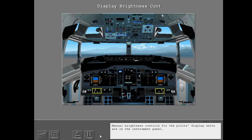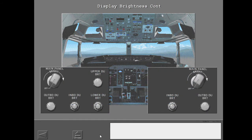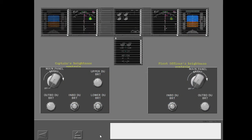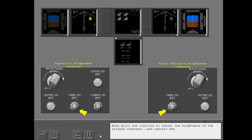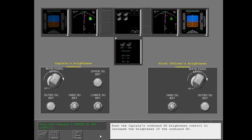Manual Brightness Controls for the pilot's display units are on the Instrument Panel. Each pilot has controls to adjust the brightness of the related outboard and inboard DUs. In addition, the Captain can control the brightness of the upper and lower DUs. Turn the Captain's Outboard DU Brightness Control to increase the brightness of the outboard DU.